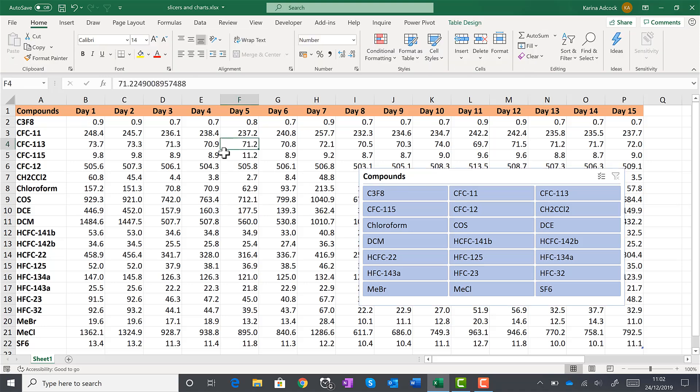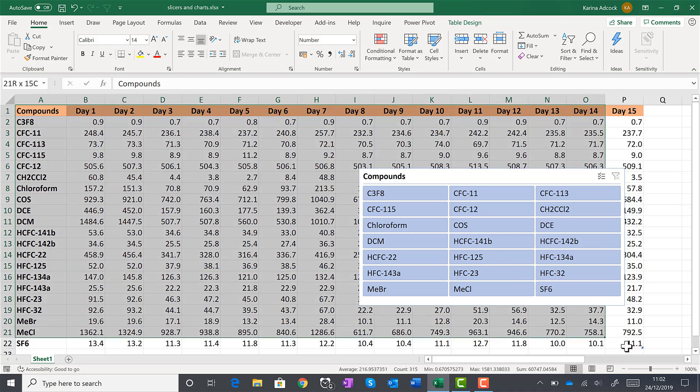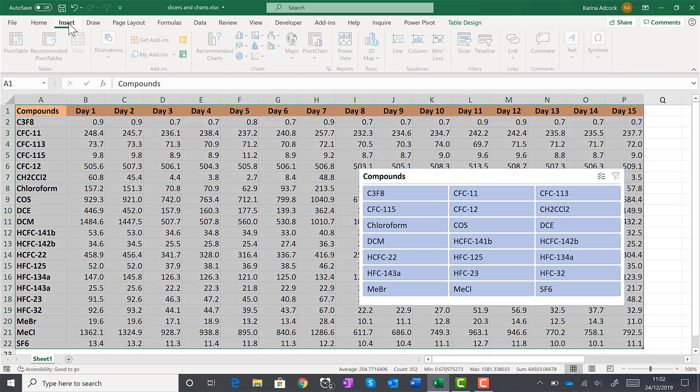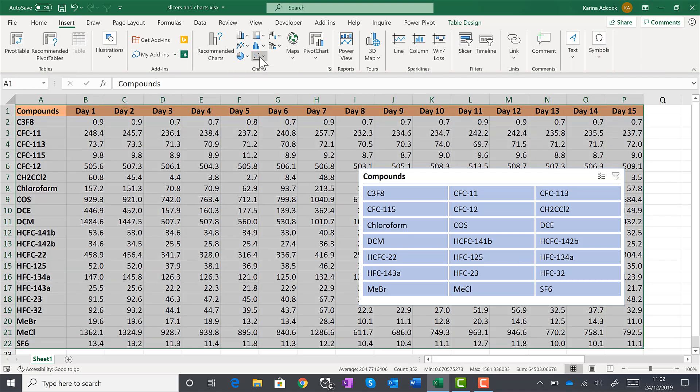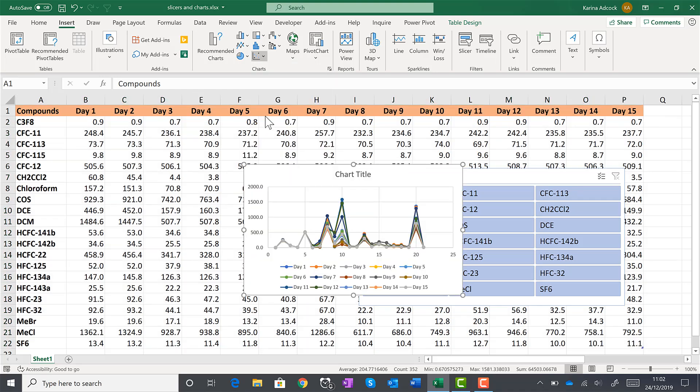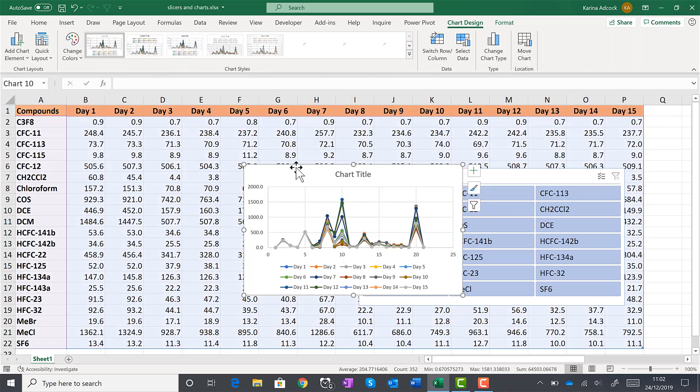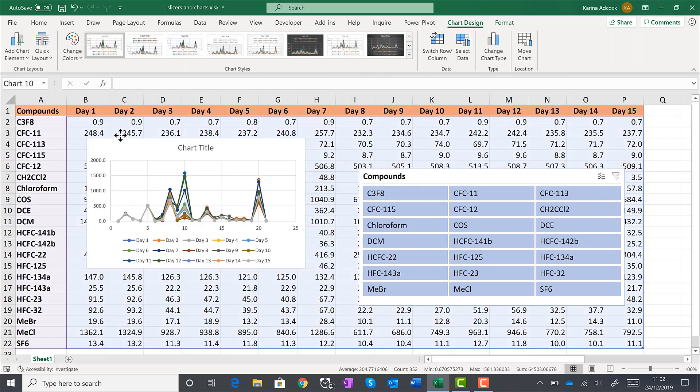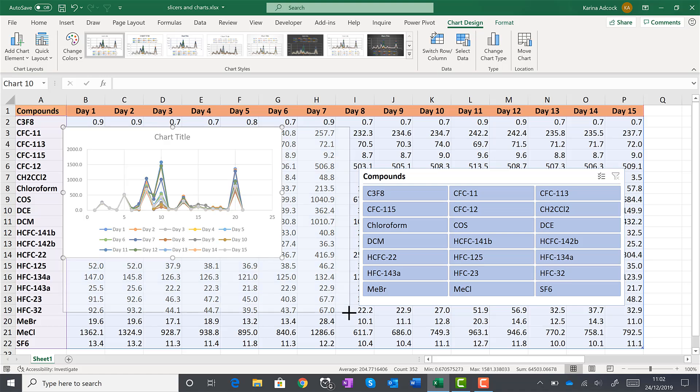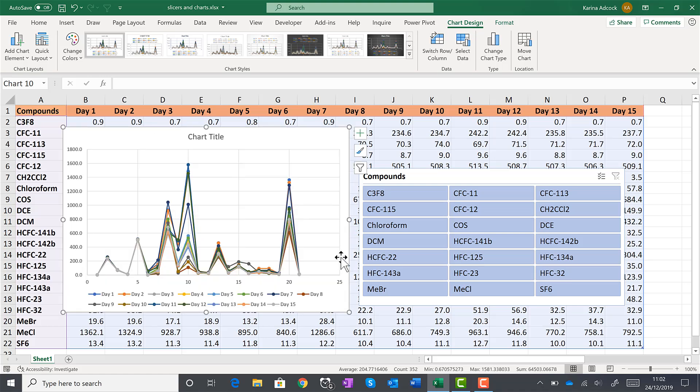Then I will make a chart for the whole of this table by selecting all of the table and going to insert and inserting a scatter chart. Then I will move this and resize it. And at the moment, each of the individual lines is a different day.